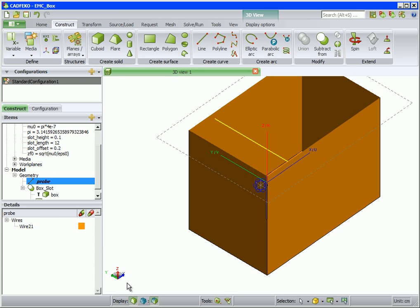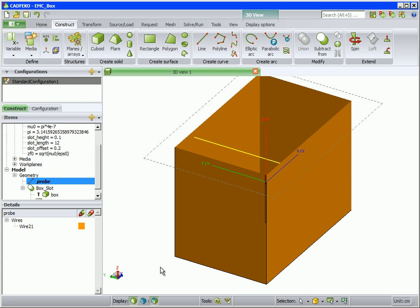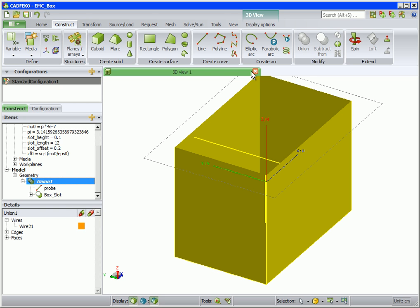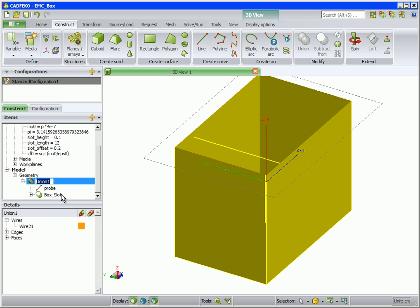To ensure a connection between the two parts, we union the probe with the box slot. We rename the union to probe box slot.